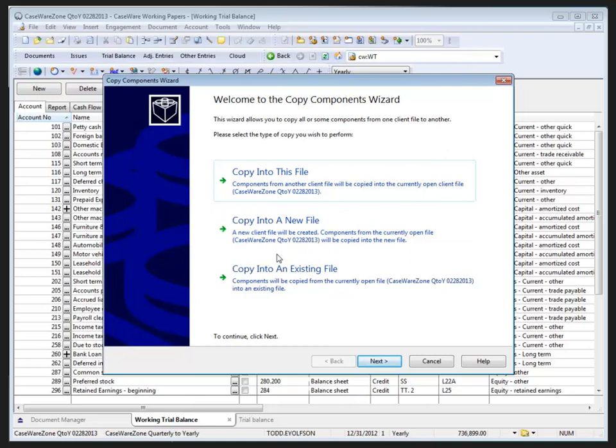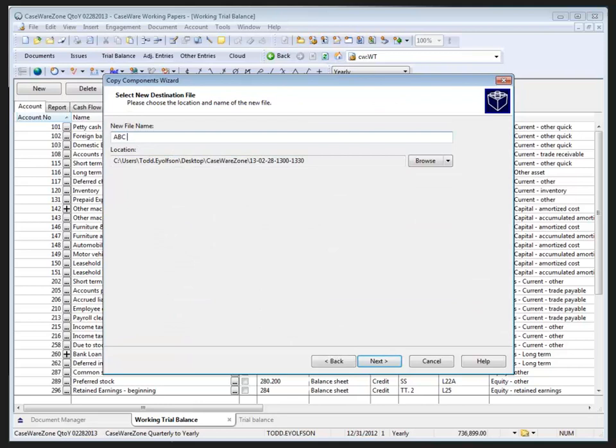However, for me I'll create a brand new file based on the content of the file that I'm currently in, such as copy into a new file, filling in the file name ABC Inc, confirm the location is good for me, and click Next.